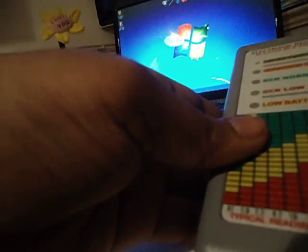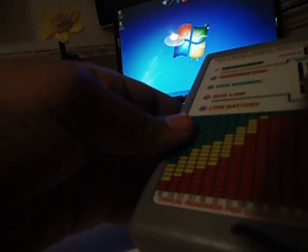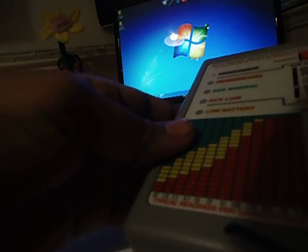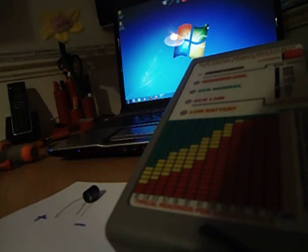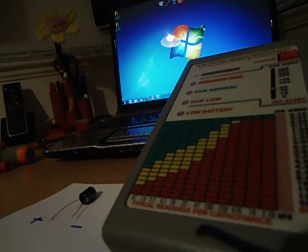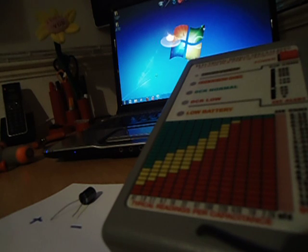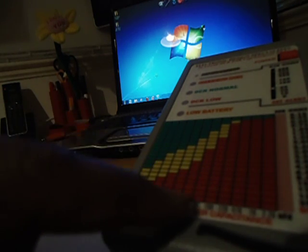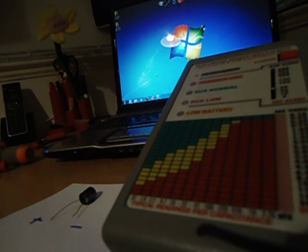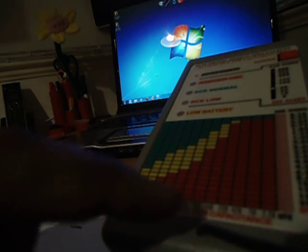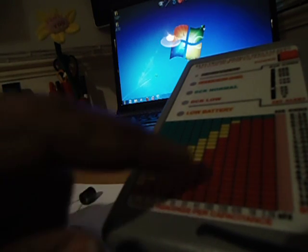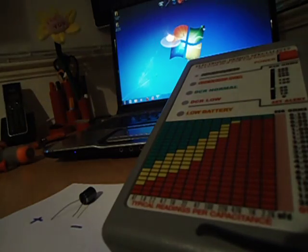If you guys can see this, there we go. My ESR meter has a discharging function and it has a neat little graph here. It actually shows you the microfarad values in the bottom and the ESR ohms per that value.